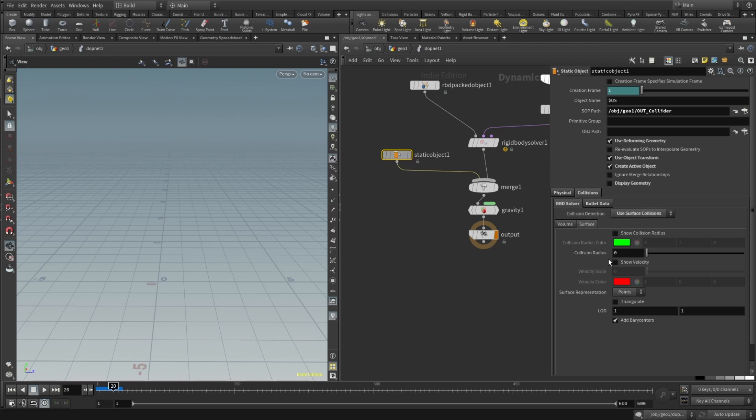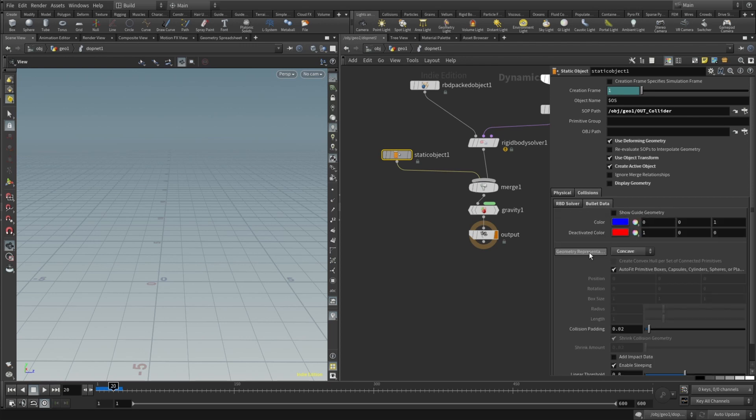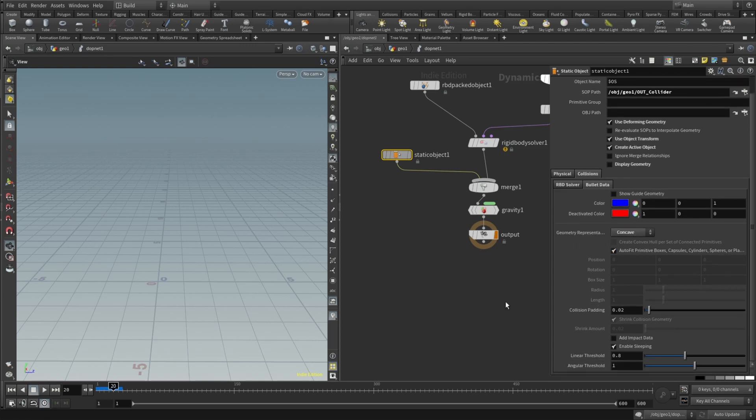And here basically everything the same. In the bullet data we will need to set the geometry representation to be concave. That's super important.